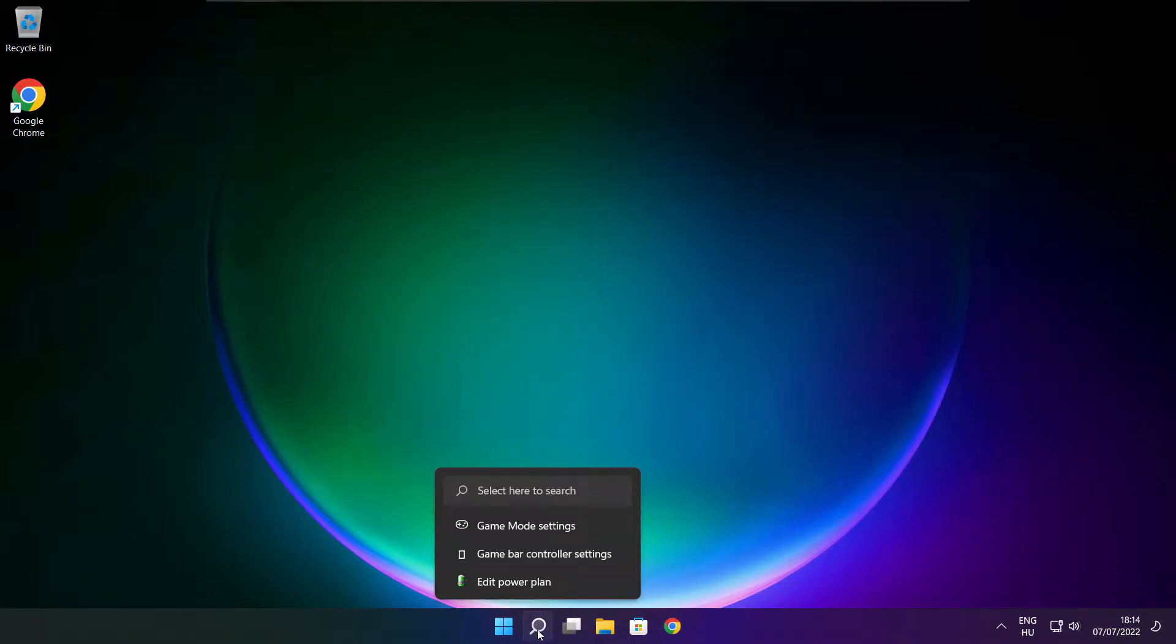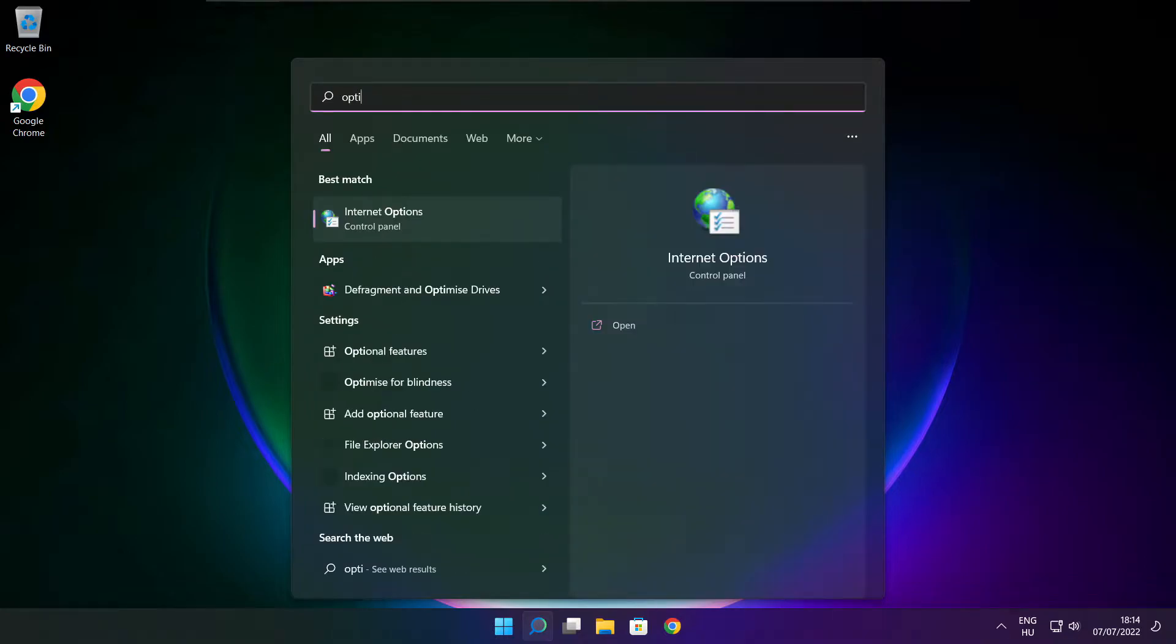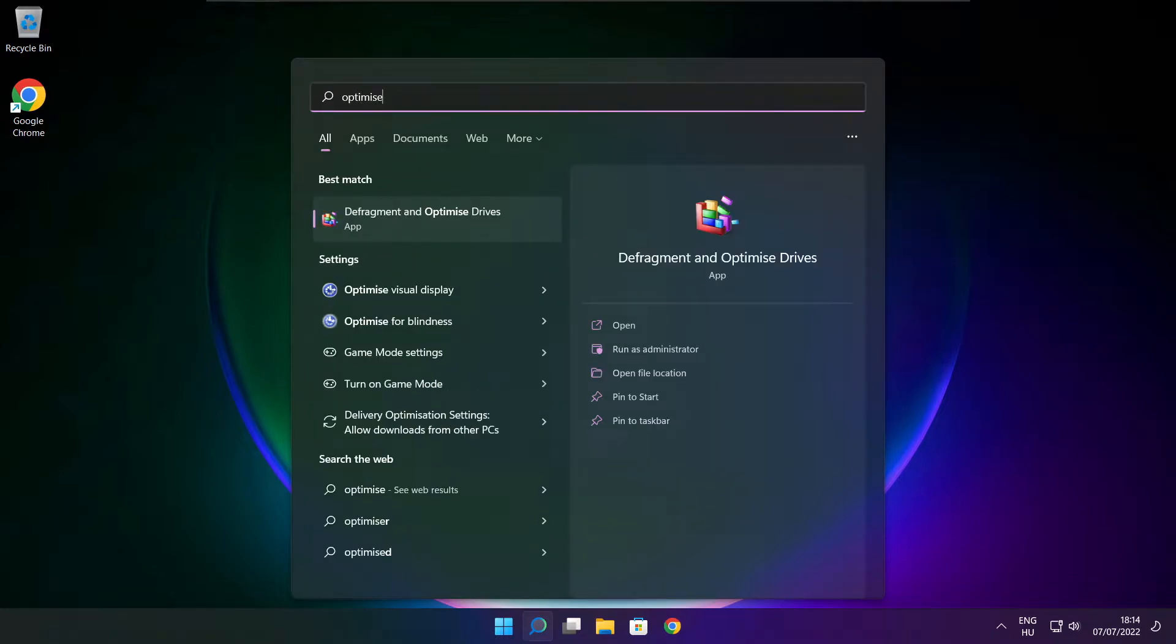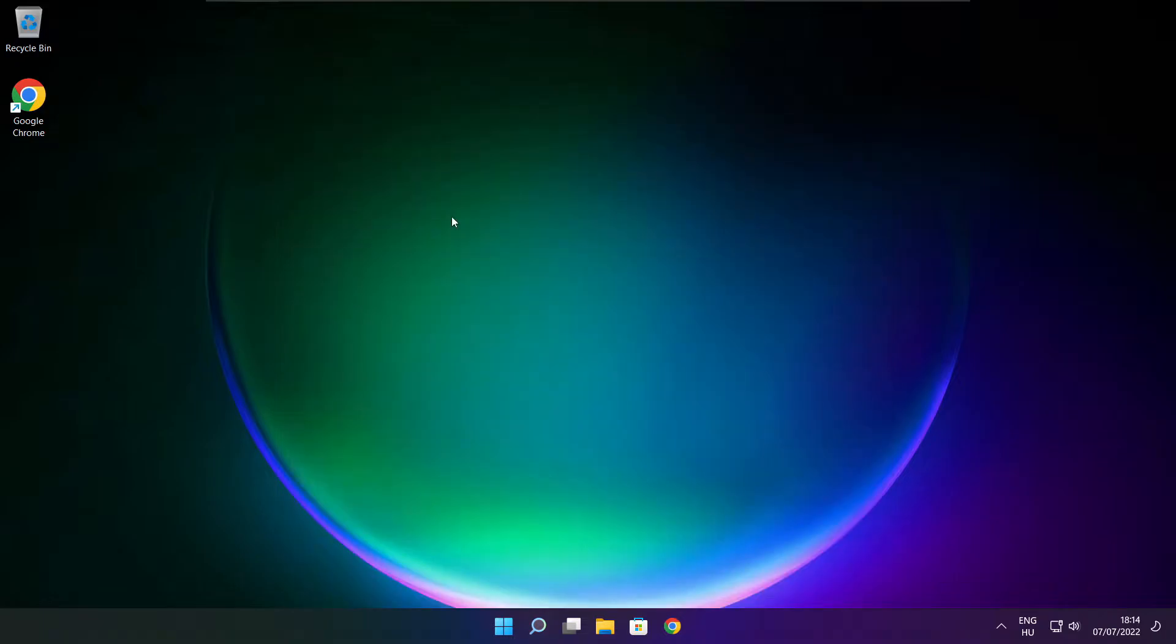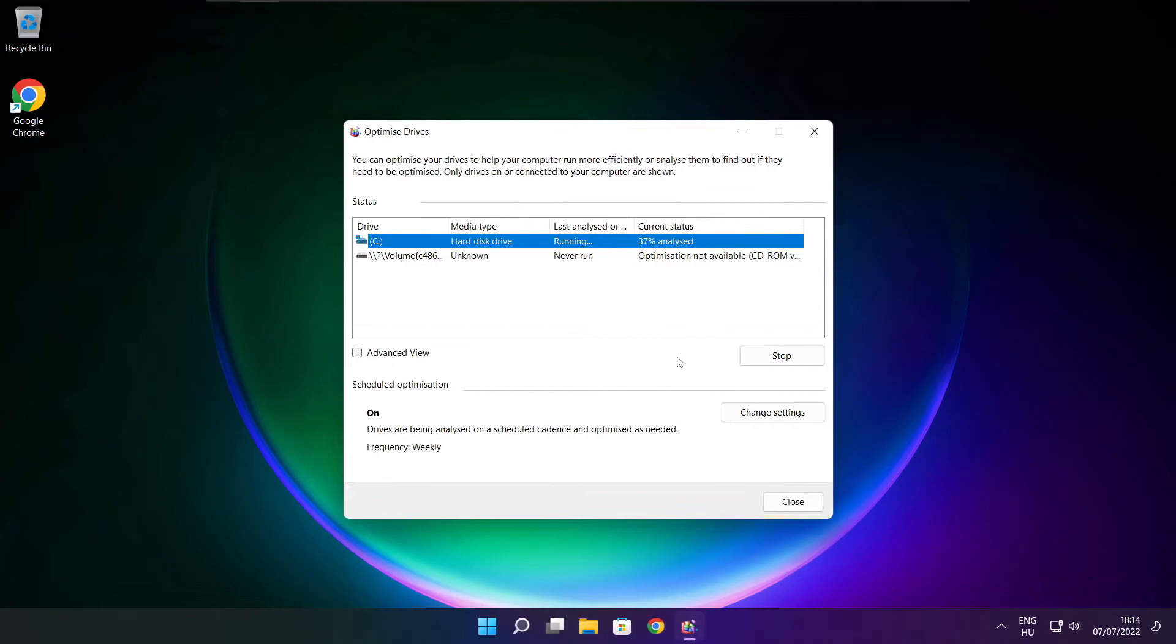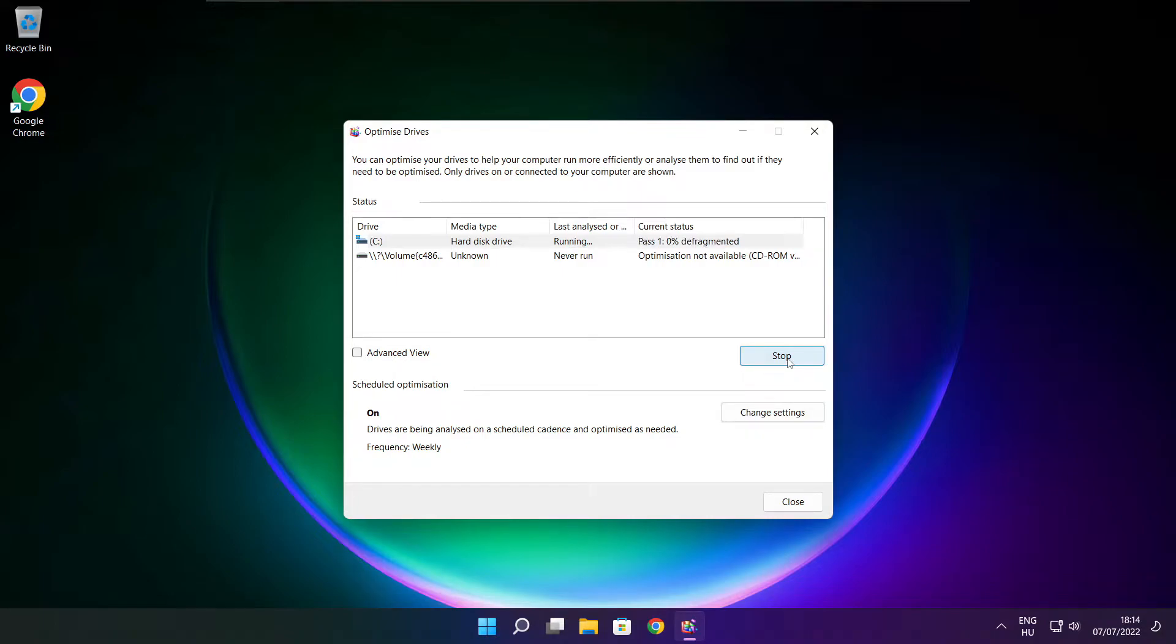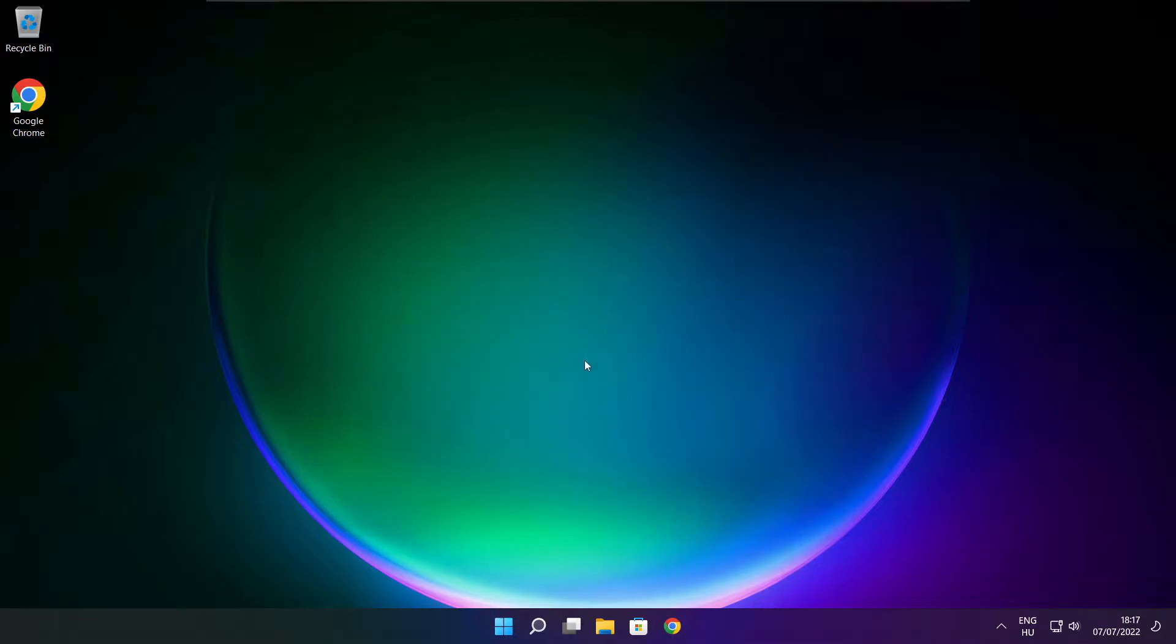Click the search bar and type optimize. Click optimize drives. Select your drives and click analyze. Then click optimize and wait. Optimization complete, click close.